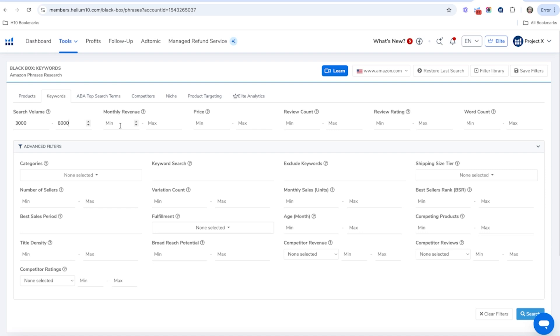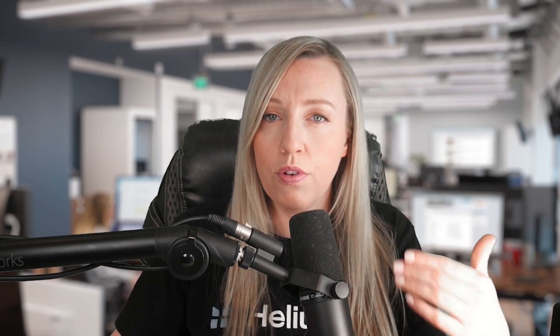For monthly revenue, I'm going to set a minimum of around $5,000. I'll set a price between $20 and $40 — that's the price the product is selling at on Amazon. Review count is interesting because it indicates competition — you want to find products in the top 10 listings that have a lower review count.